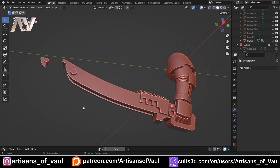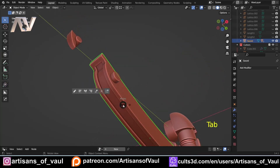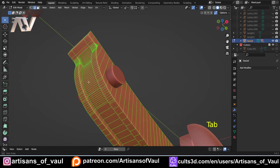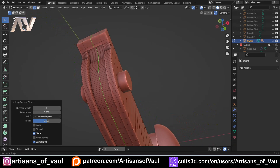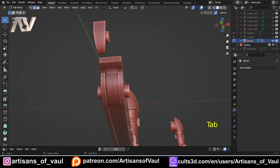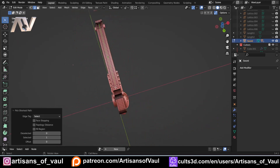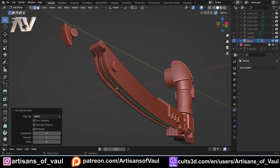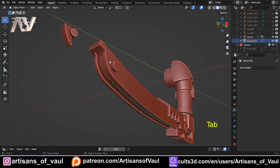We've got our chainsaw here and the first thing we need is a curve that we can instance along. I'm going to go into edge mode and press Ctrl+R to make an edge all the way along here. Right click to confirm that, then select some of that edge. I'll press P and separate that by selection, then go into object mode, select it, press F2 and call this 'chain curve'.